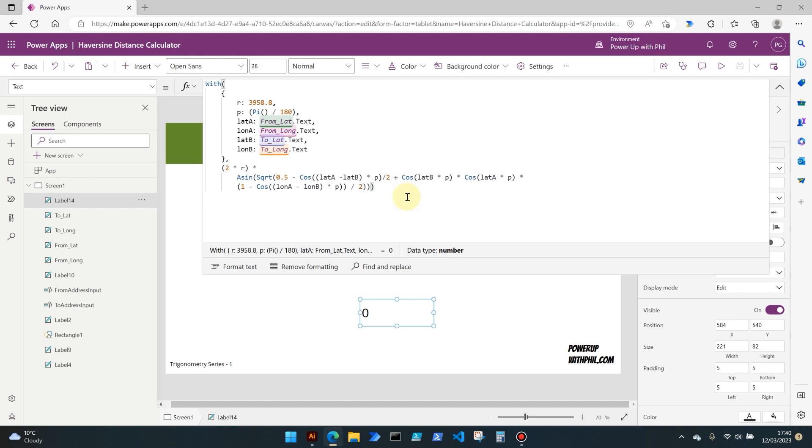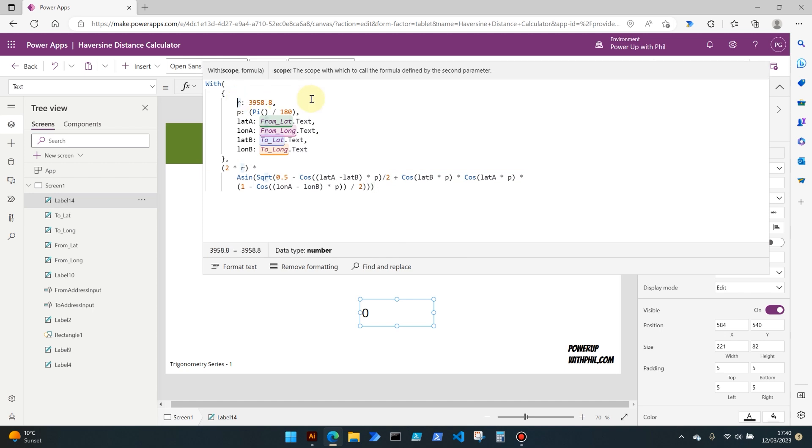We then move into defining what those variables are. In this case the variable name of r is actually standing for radius. And the reason I've put in 3958.8 is to two decimal places, this is the radius of the Earth, which is 3958.8 miles. We're then setting a variable which is p, and this is the value of pi divided by 180, which is then used in the conversion of degrees to something called radians.